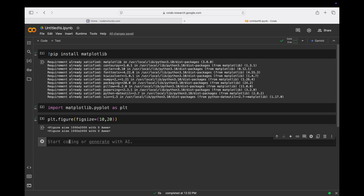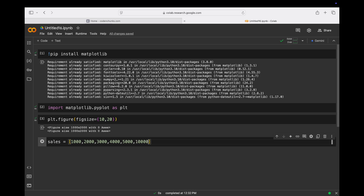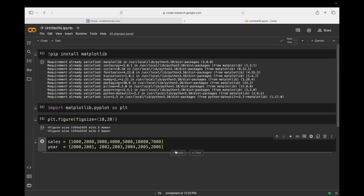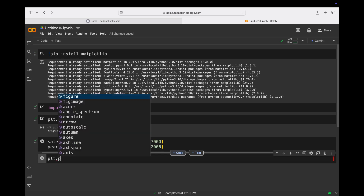Now I'll create a dataset. I'll create x as sales: suppose 10000, 20000 — or some shorter data — 1000, 2000, 3000, 4000, 5000, 10000, and 7000. Then I'll create year: 2000, 2001, 2002, 2003, 2004, 2005, 2006. I'll run this.